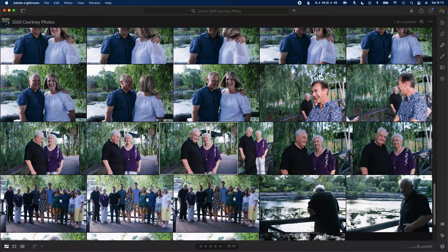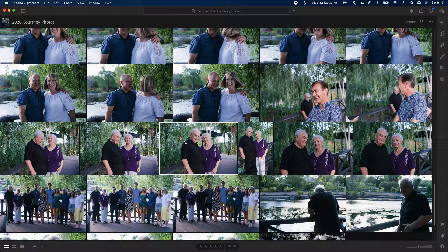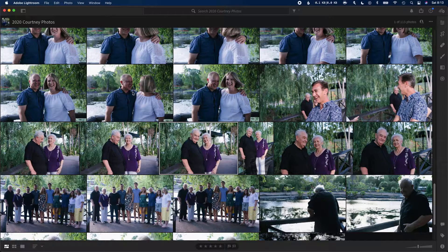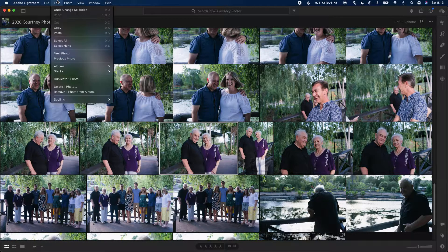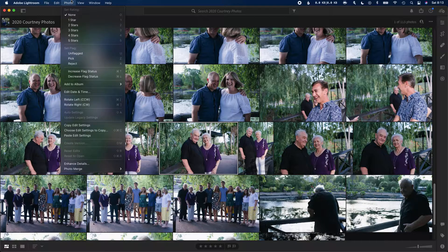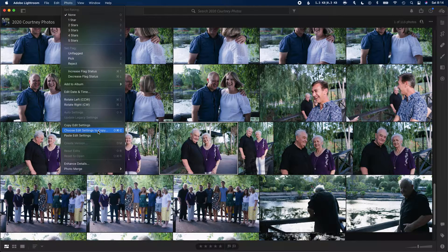Select the photo that you want to copy the settings from. Make your changes first, then go back to the grid view and select that photo. Then click on Photo up on the menu bar and click on Copy Edit Settings.